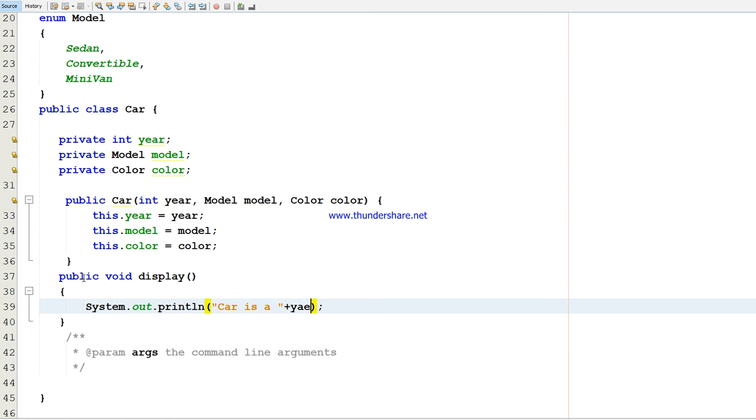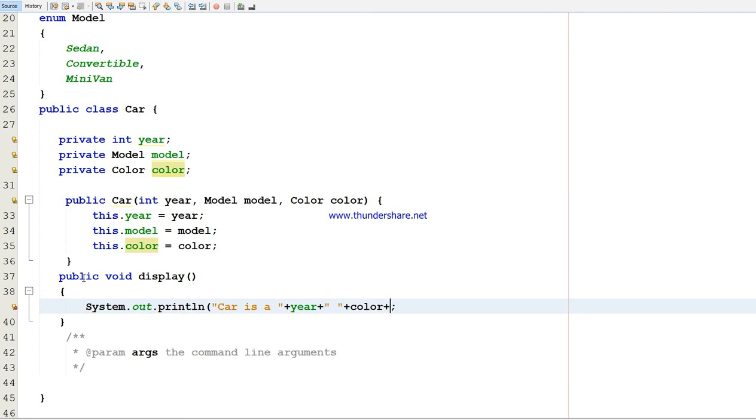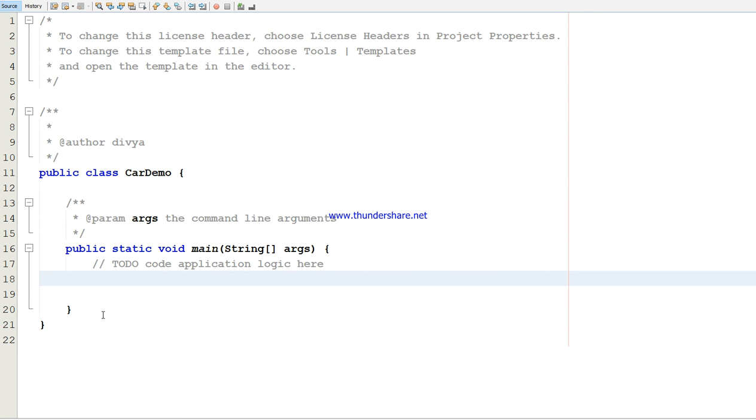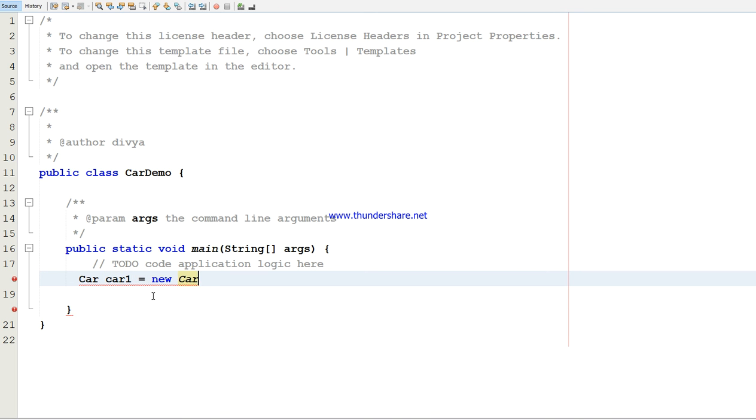This is what I created. In another class called CarDemo, it is the main class because it has a main method. In that method, I'm going to call that Car class.